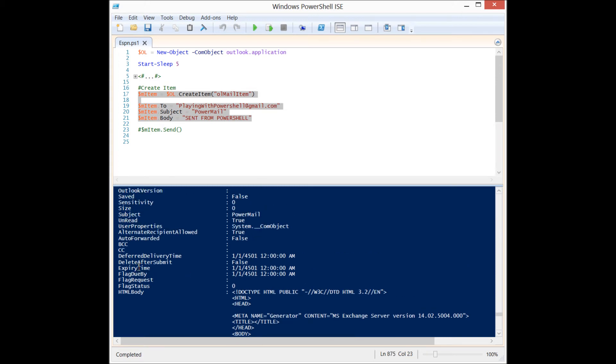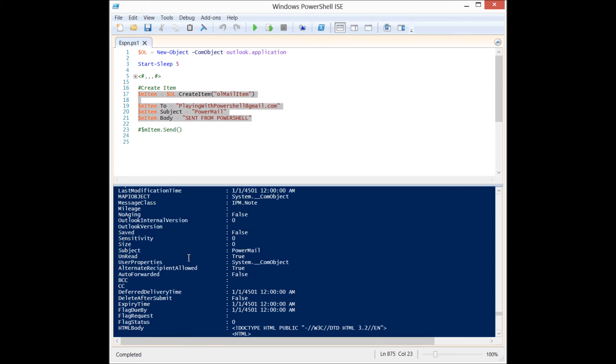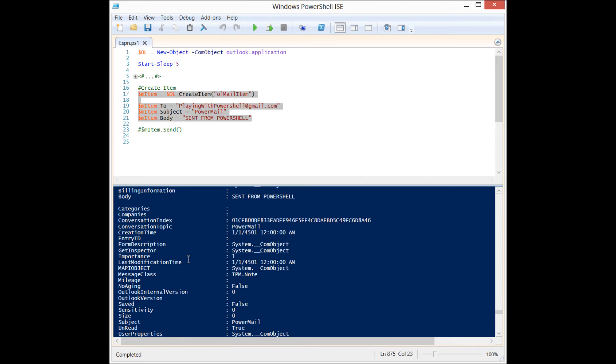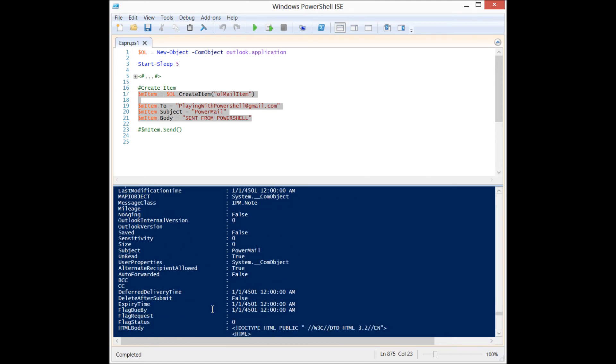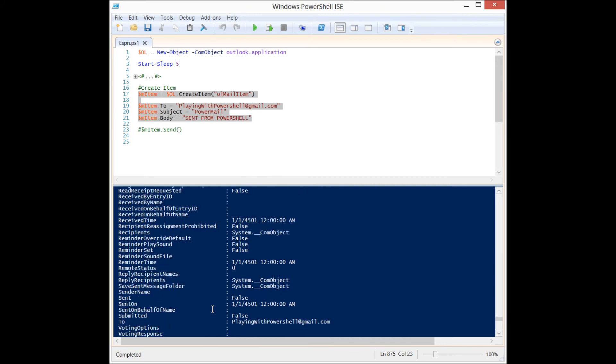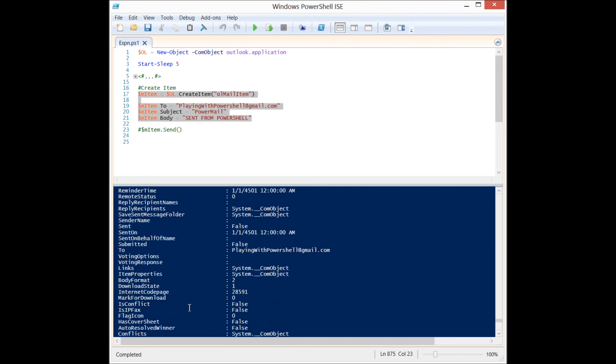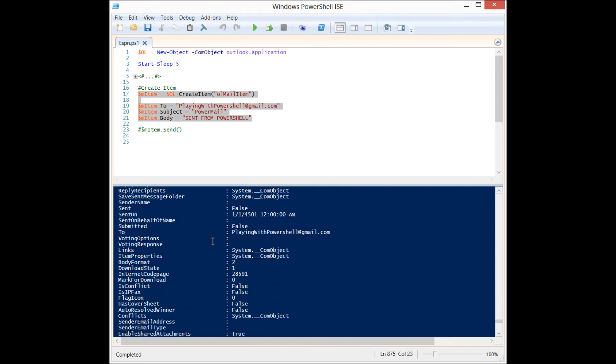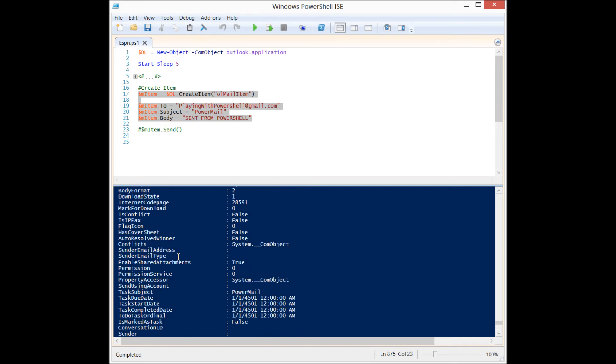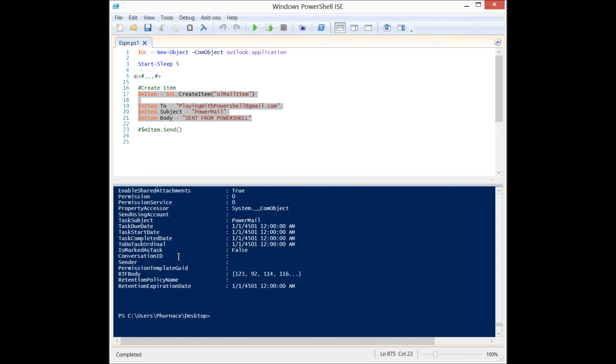So we can go up a little bit further. Conversation topic: PowerMail is what I titled it. The to field is filled out: playingwithpowershell at gmail.com. That's where I'm going to send it.